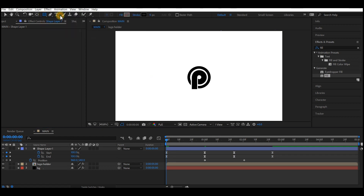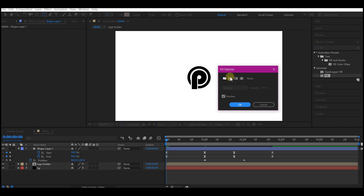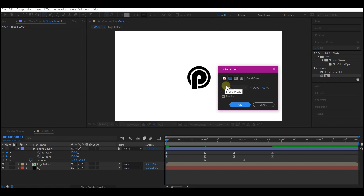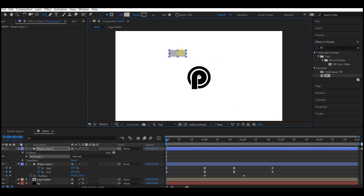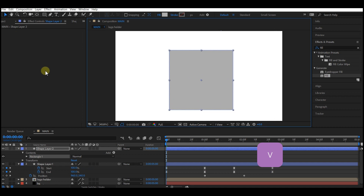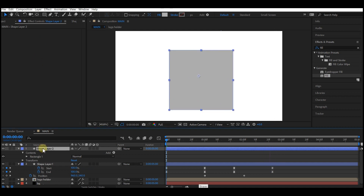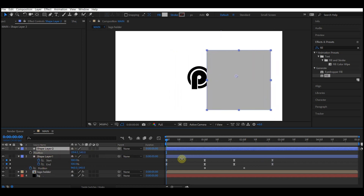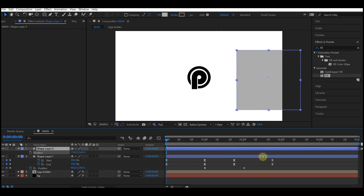Select the rectangle tool, set fill to a color, and set stroke to none. Draw a rectangle over your logo like this. Hit V on your keyboard to drop the active tool. Select the shape layer and hit P on your keyboard to reveal the position properties.